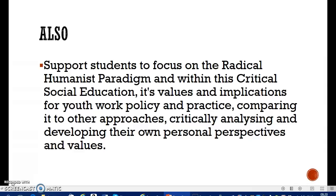Critical social education is, I would imagine, what most of you do within your youth work — teaching young people and adults, working with people to ask questions, to question what is out there, to educate around being critical. What do we know? Why do we know it? How do we know it? Who's told us this? What political frameworks are shaping the way we think? I've done this throughout my time in youth work — asking questions that prompt further questions within the young people themselves.